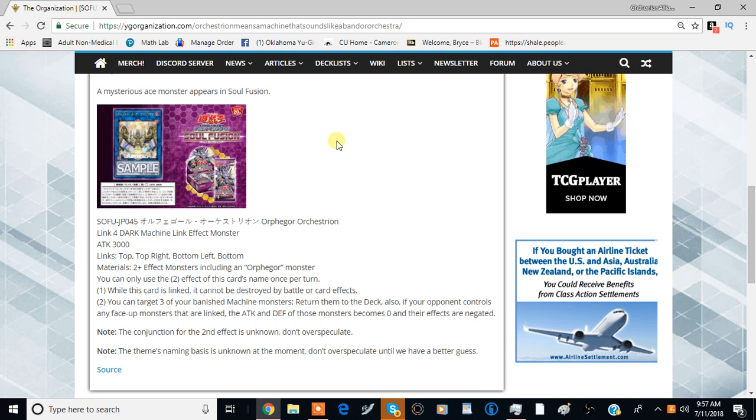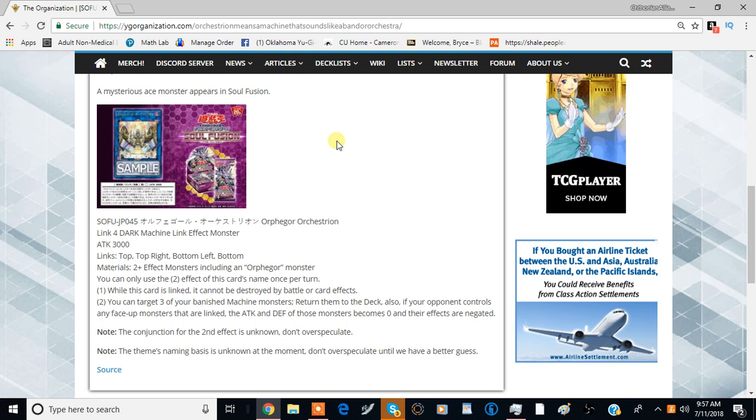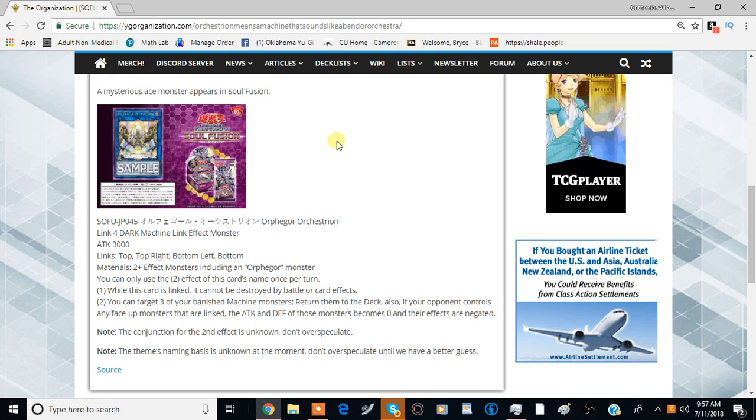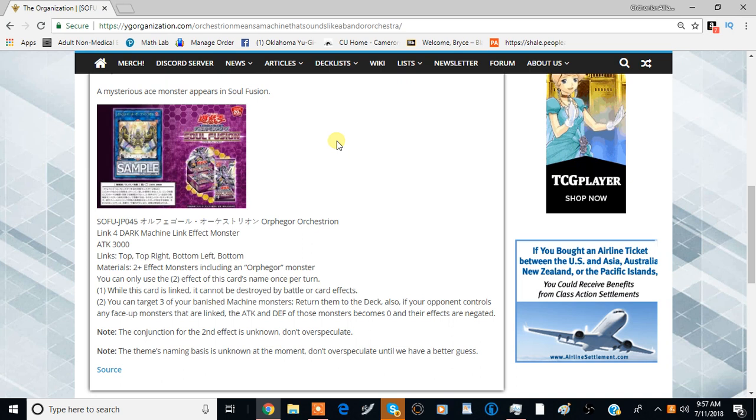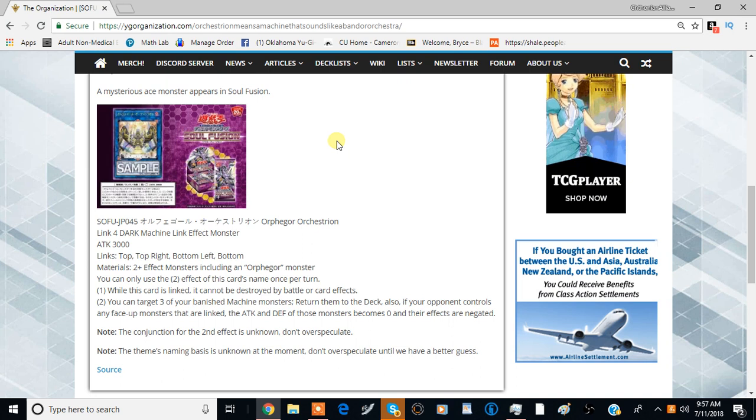It is a lot of resources to overcommit into an effect that isn't that worth it, to be perfectly honest with you. But in the grand scheme of things, we'll have to wait to see what the rest of the archetype looks like and if it's even viable at all.